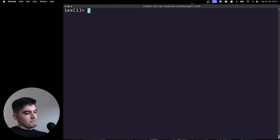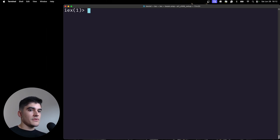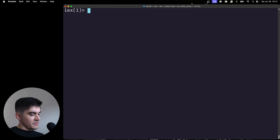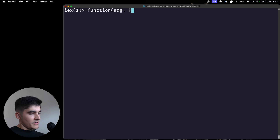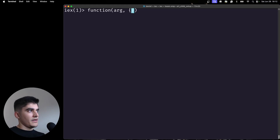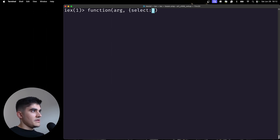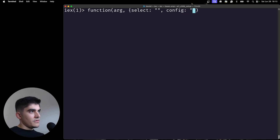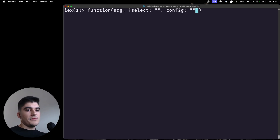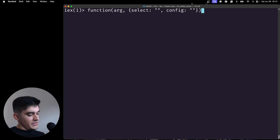A keyword list is a way of passing optional parameters to a function. This was hard for me to understand because usually in JavaScript, if we want to add optional parameters to a function, our function usually accepts an argument and then an object as the second parameter. On that object you would specify optional things, like a select field or a config field. That's how you pass optional parameters in JavaScript — using an object with a bunch of fields.